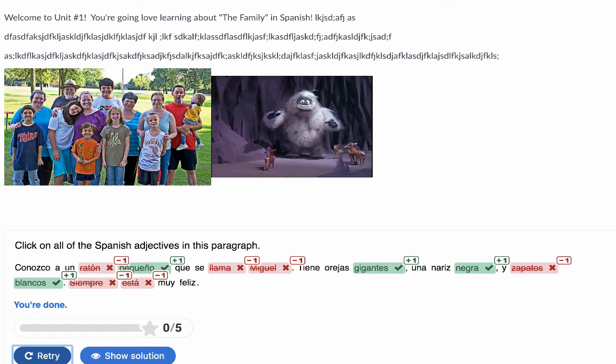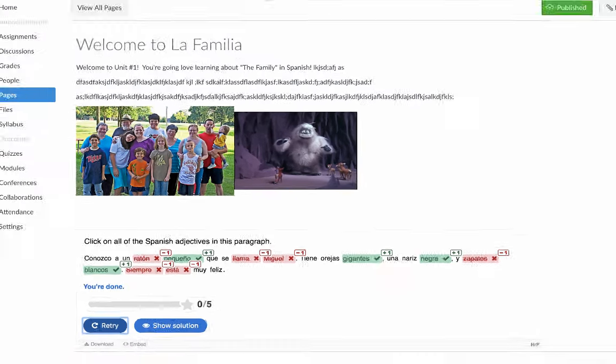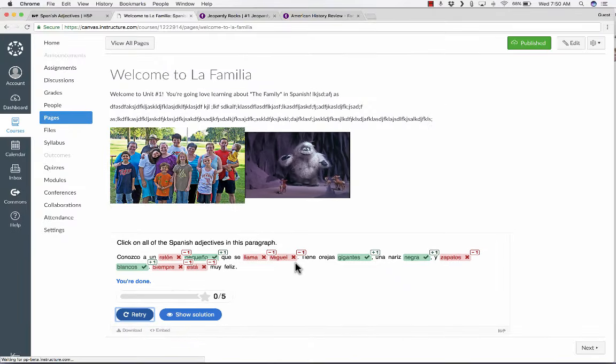So I click on HTML Editor. Then I can paste in the code. Click Save. And now look what appears on the page. My activity that I created appears on the page, and the students can play it or interact with it here in Canvas without leaving Canvas.